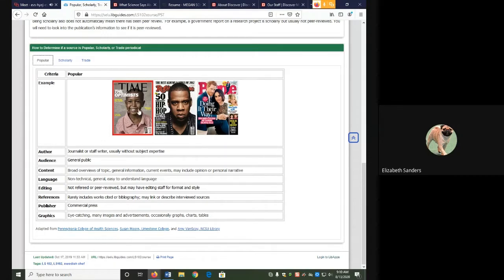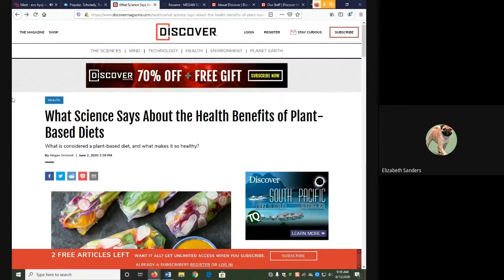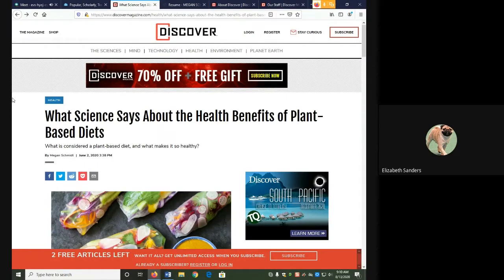For our demonstration, I am going to be using an article from Discover Magazine called What Science Says About the Health Benefits of Plant-Based Diets.